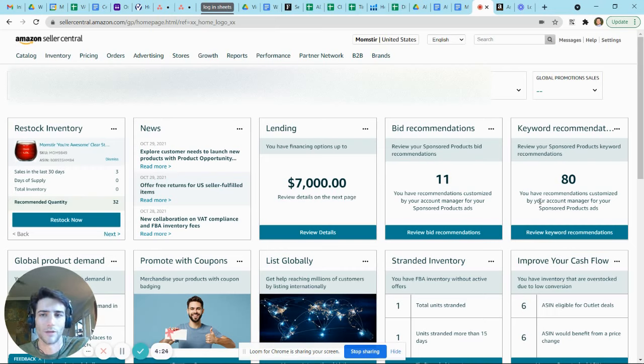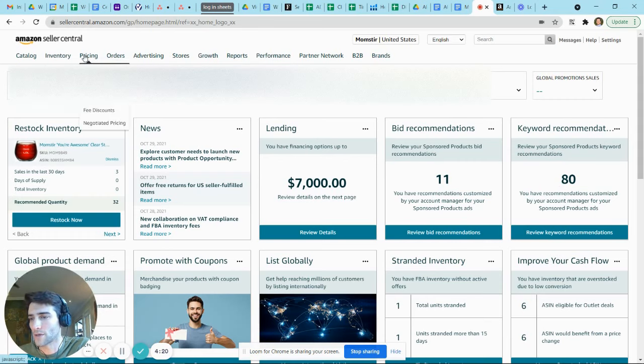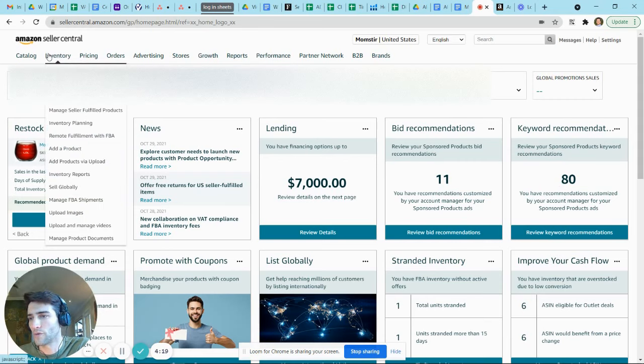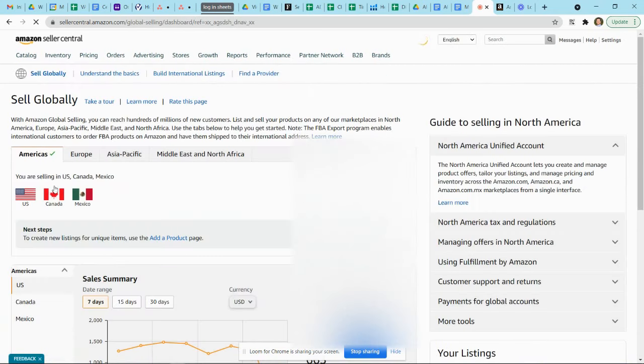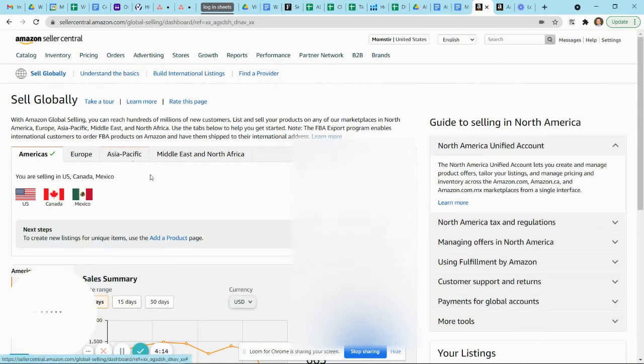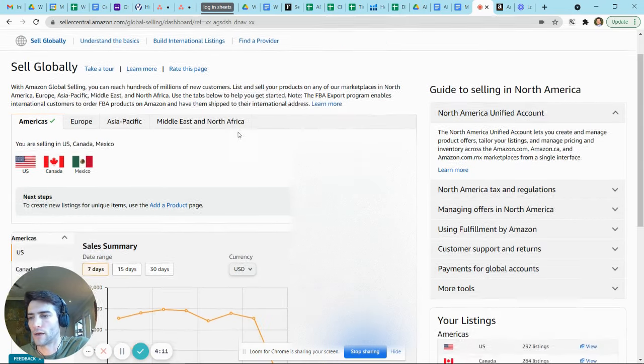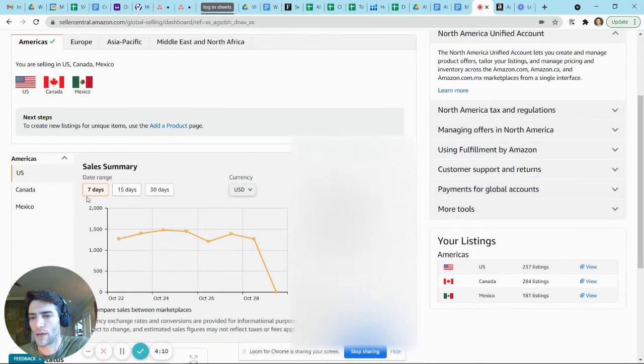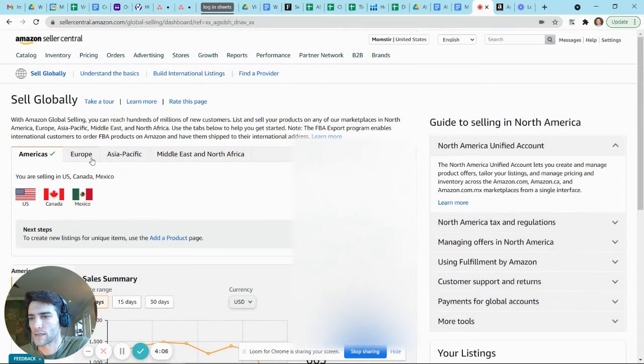If you're interested in that process to sell to more customers and more markets, start with your inventory tab from your home page and drop down to Sell Globally. This is the global dashboard. It's going to show you some basic information across what you're doing in current marketplaces, and there's a tab for each.